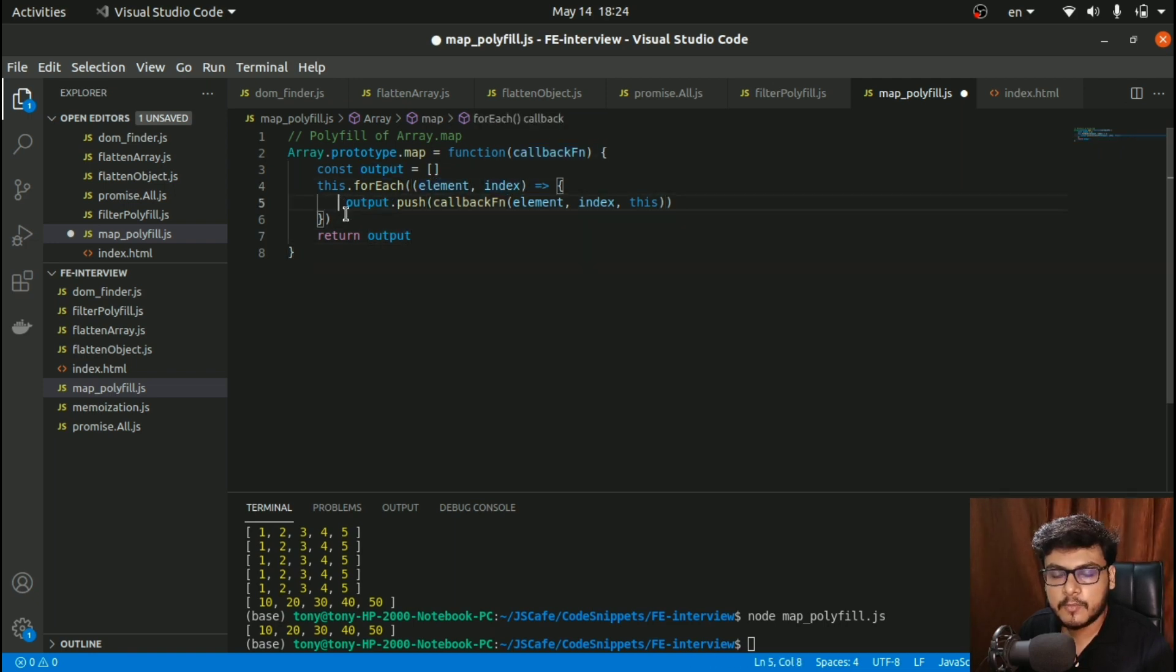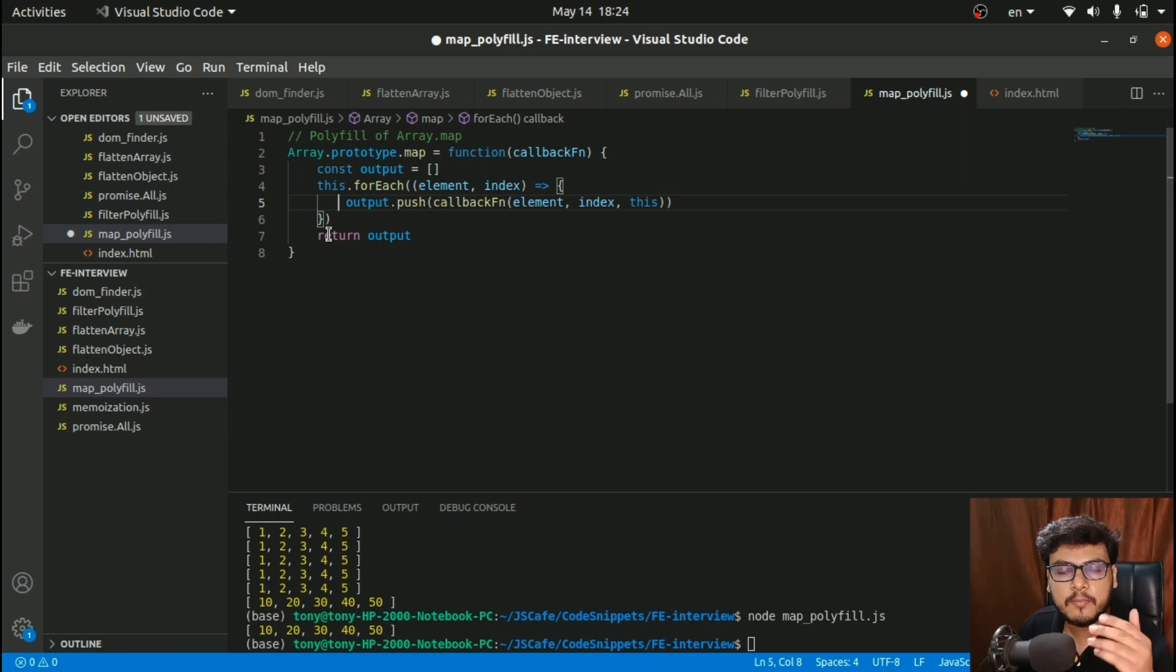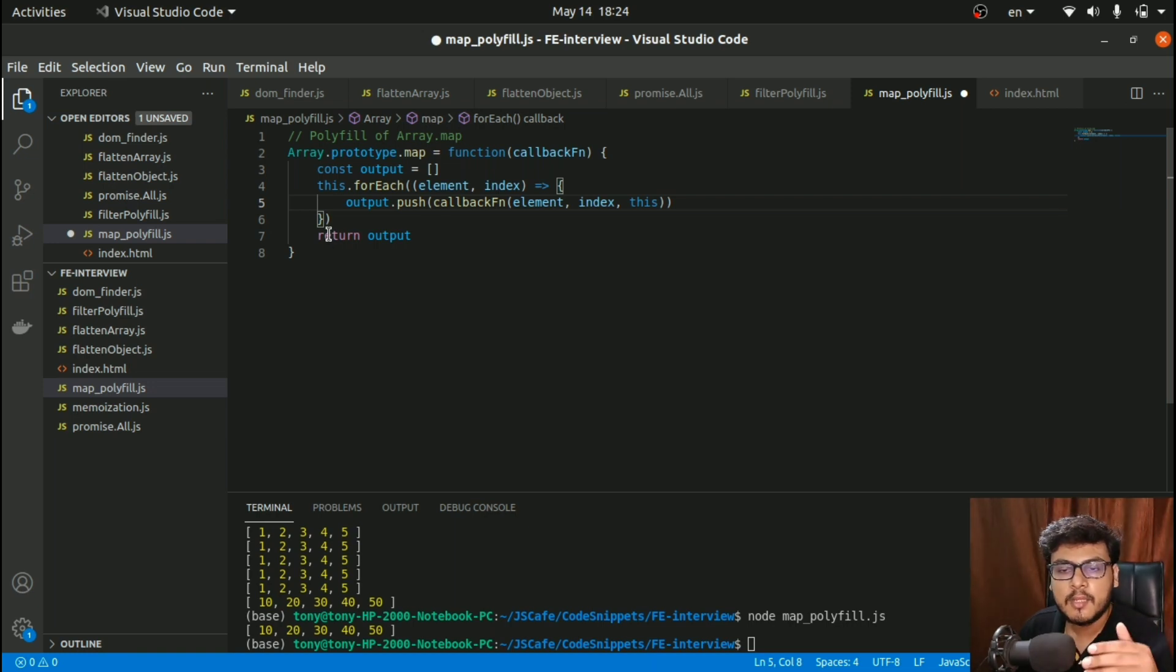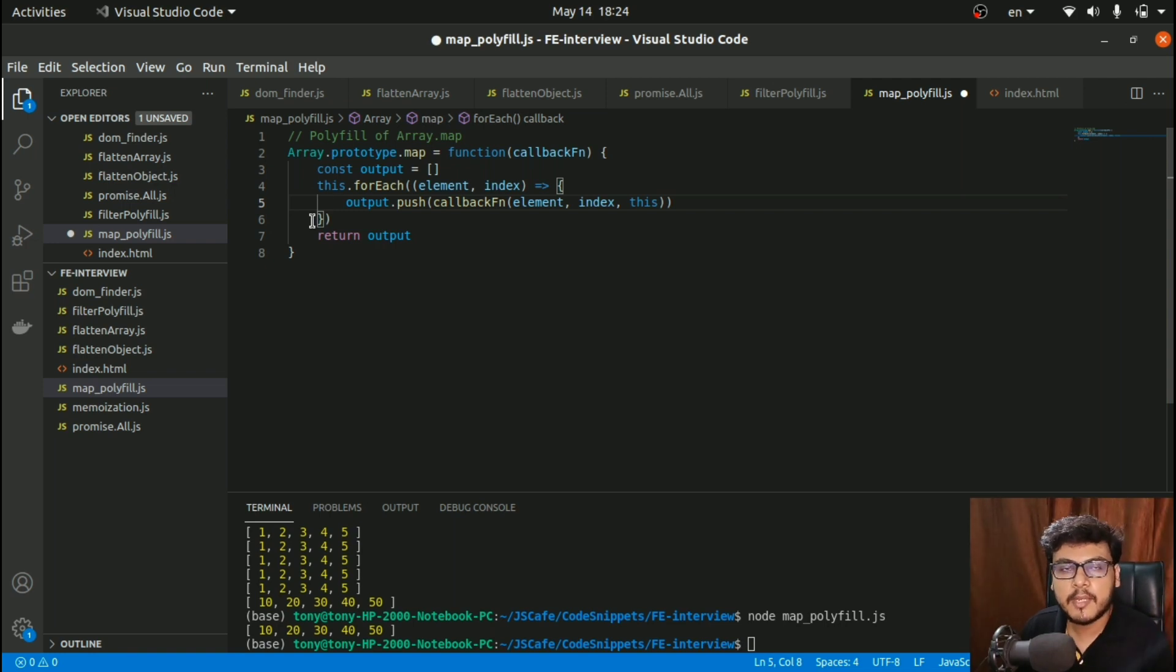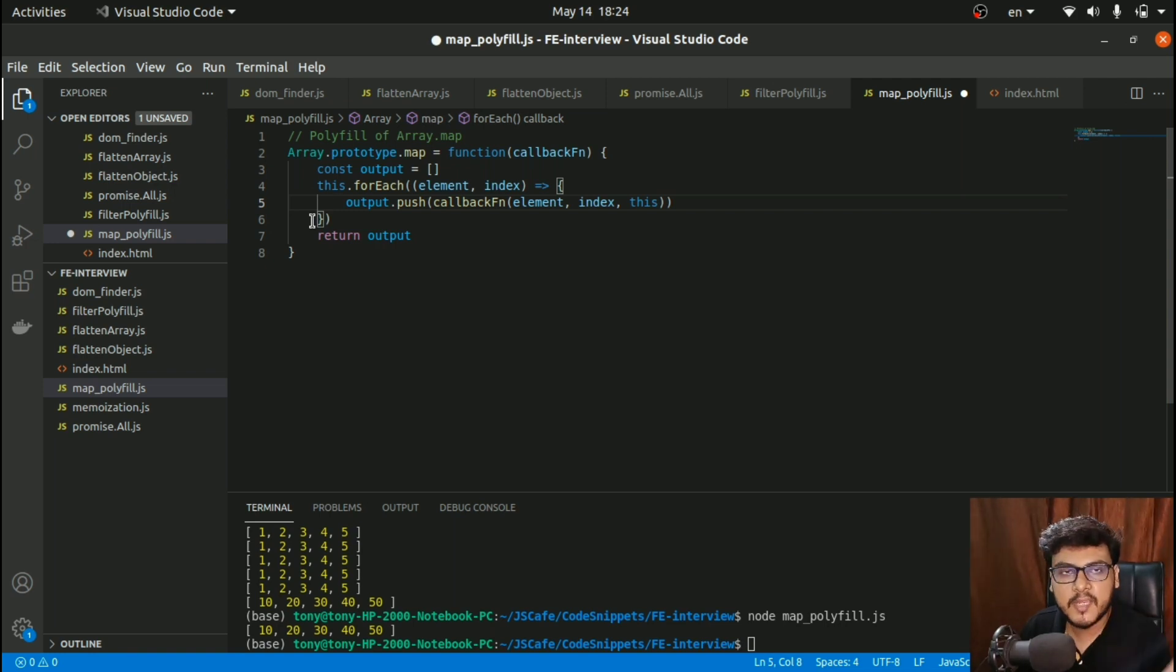In the map method, what we do is return a modified version of the array. It can be like we divide every element by two, multiply every element by three, by ten, etc.